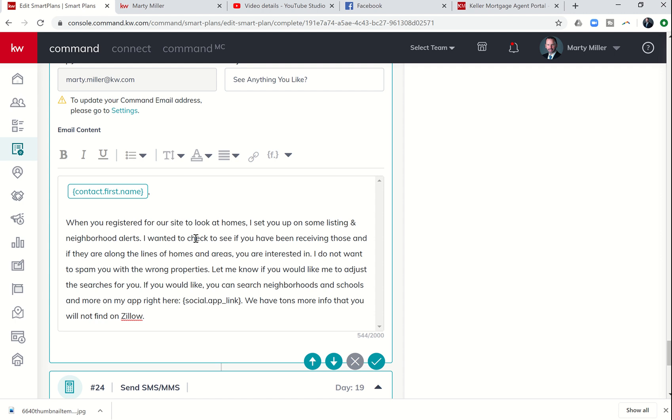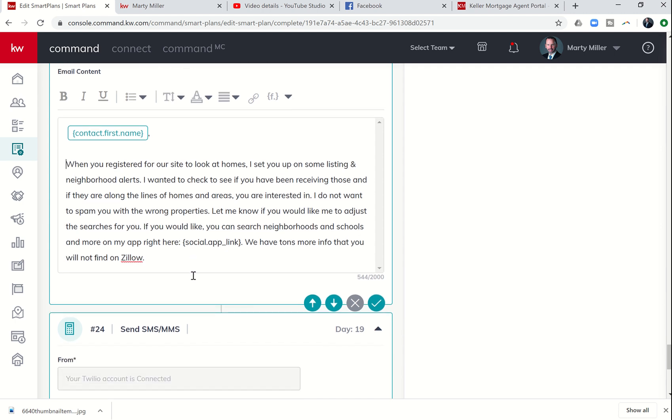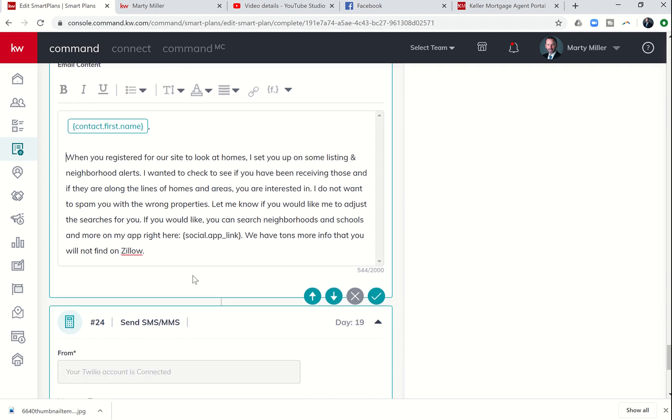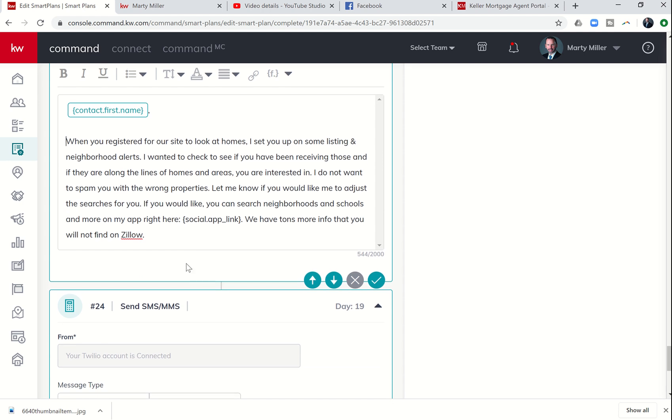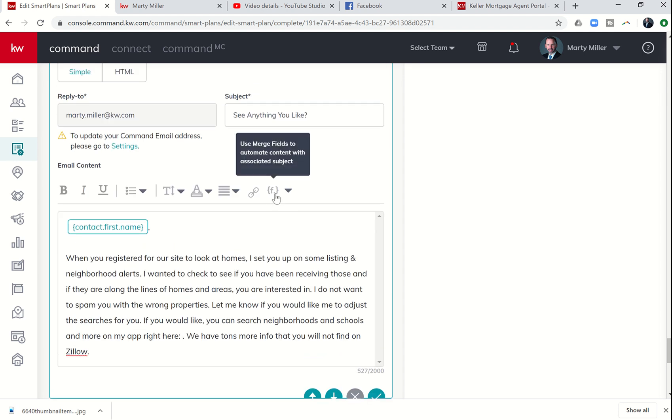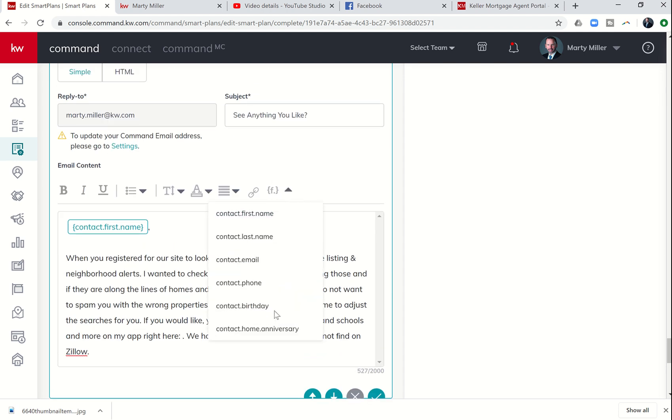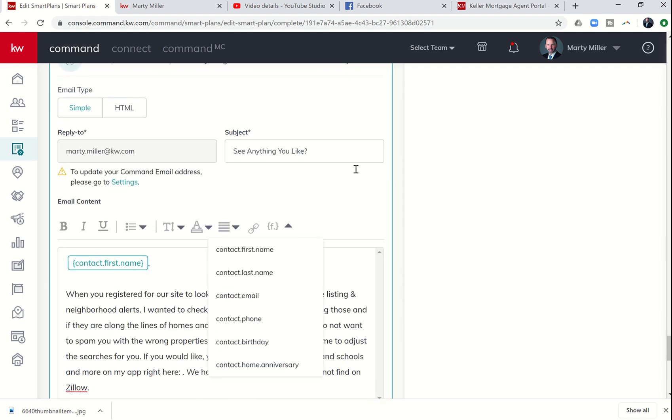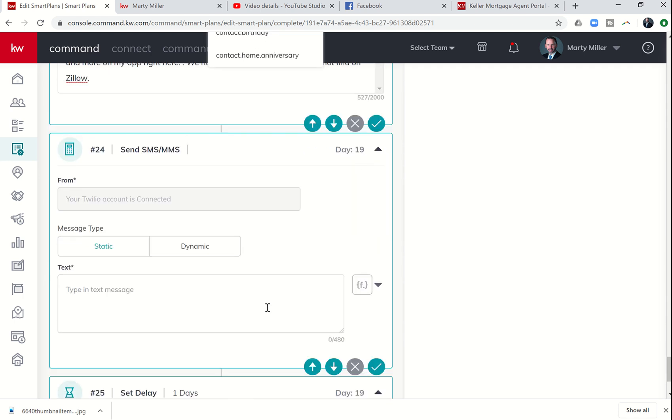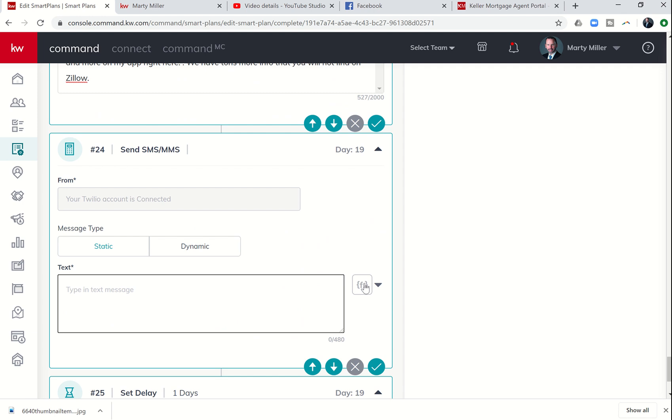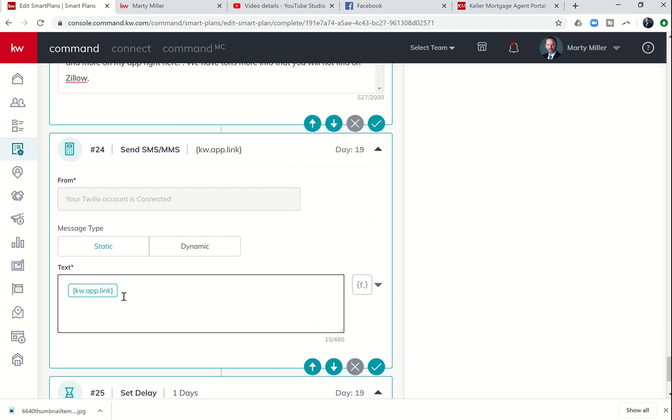If you'd like, you can search neighborhood in school more on my app right here. So we're going to go ahead and embed that social app link. We can't actually do that from email. So here's what we're going to do. We're going to kind of trick the system. Let me see if I can do that merge field from text.